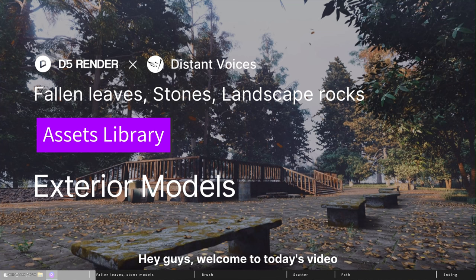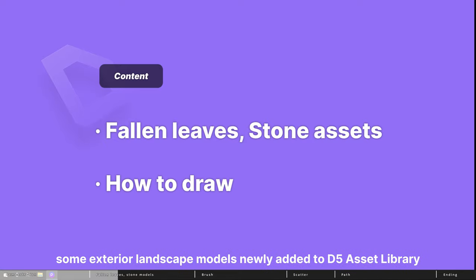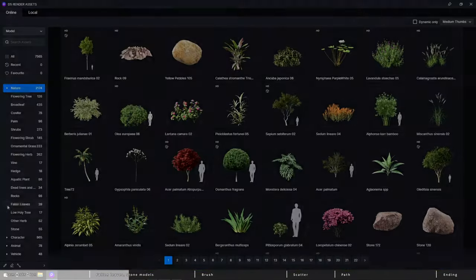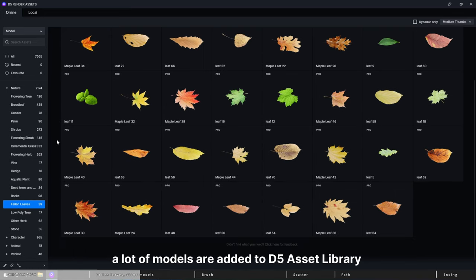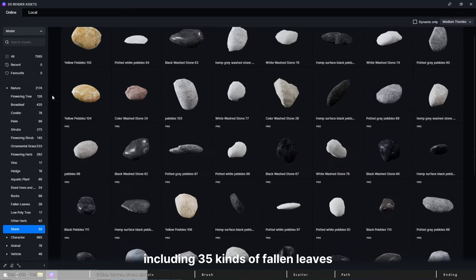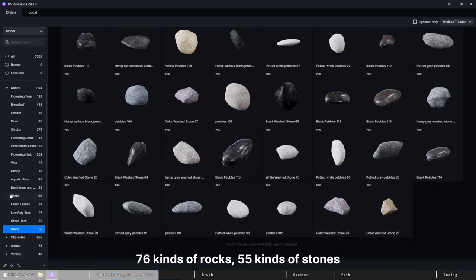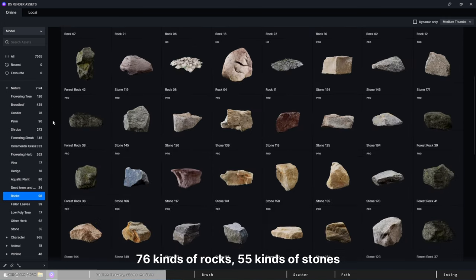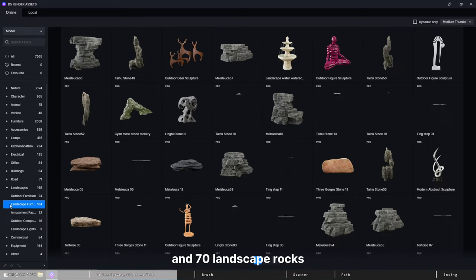Hey guys, welcome to today's video. I'm from D5 tech support team and in this video I will show you some exterior landscape models newly added to D5 asset library. In this update, a lot of models are added to D5 asset library, including 35 kinds of fallen leaves, 76 kinds of rocks, 55 kinds of stones, and 70 landscape rocks.